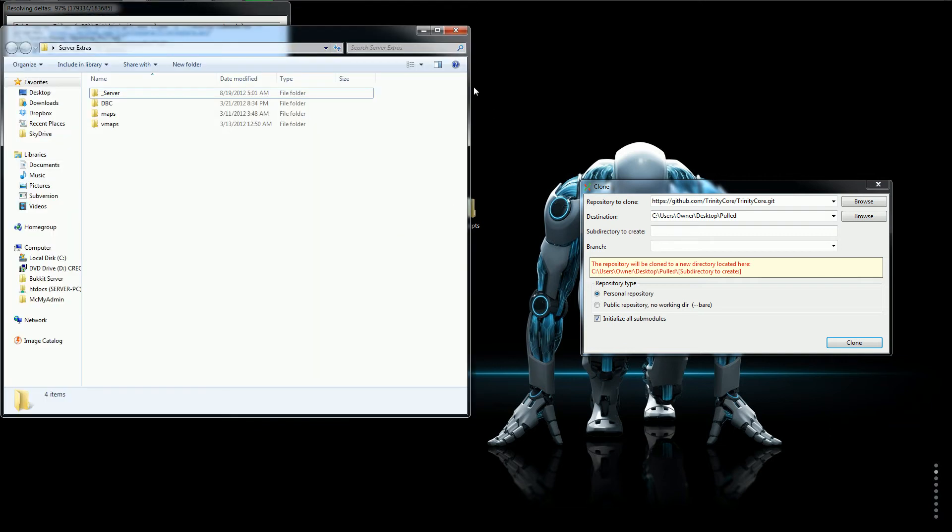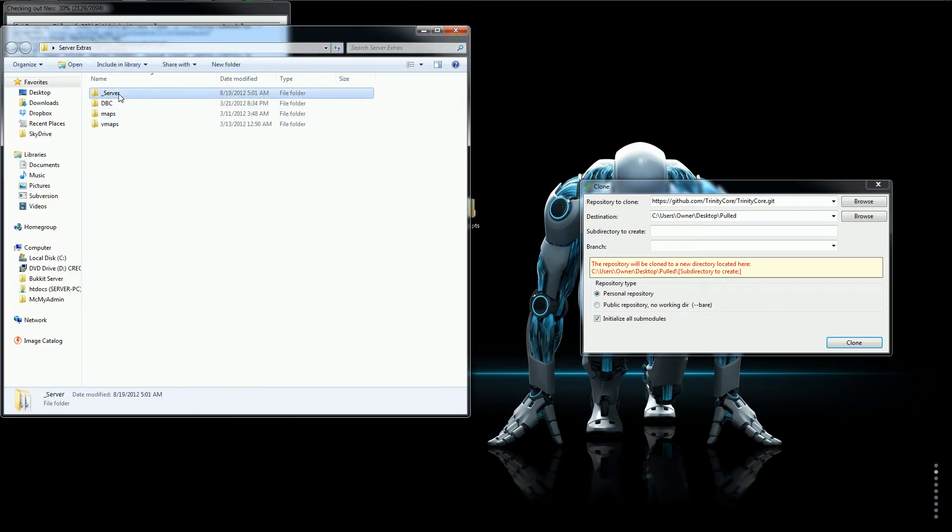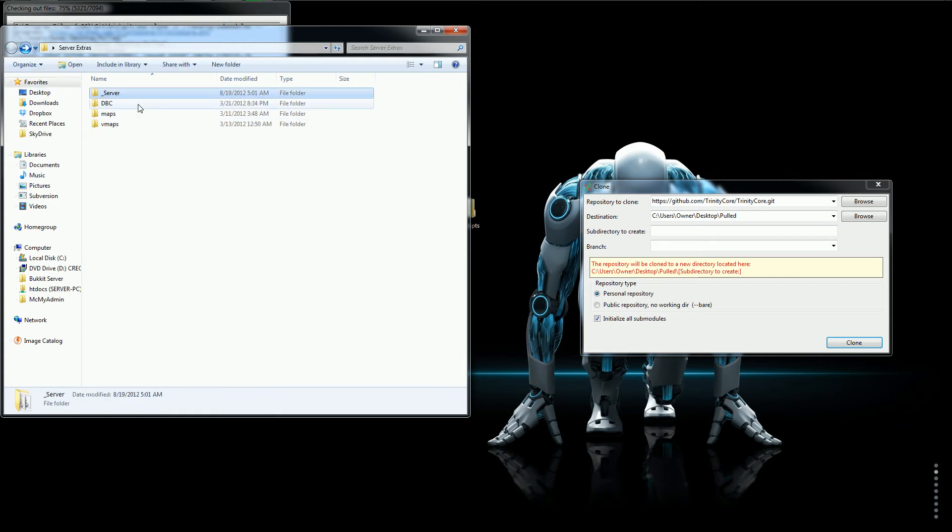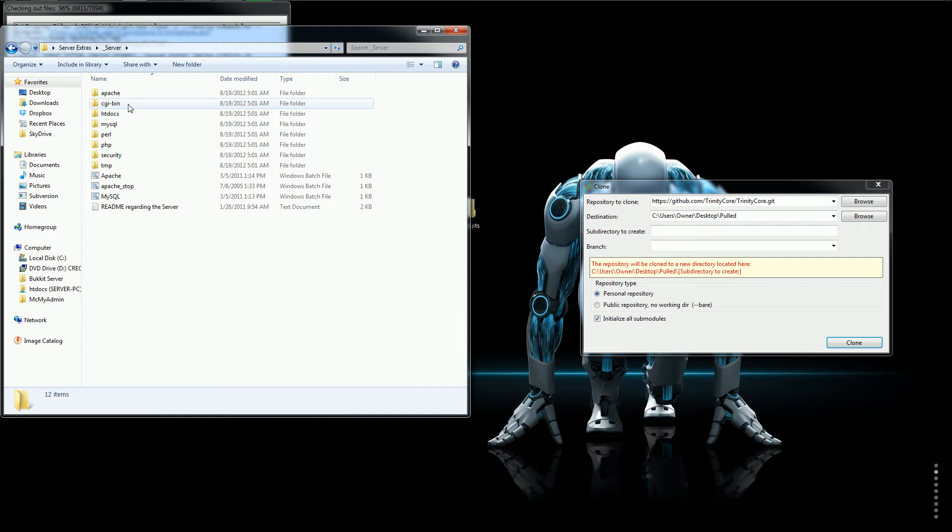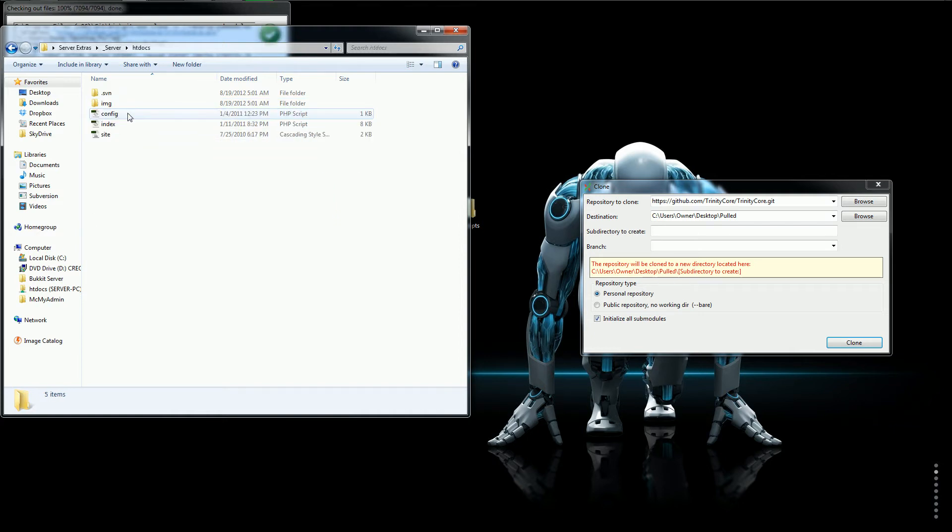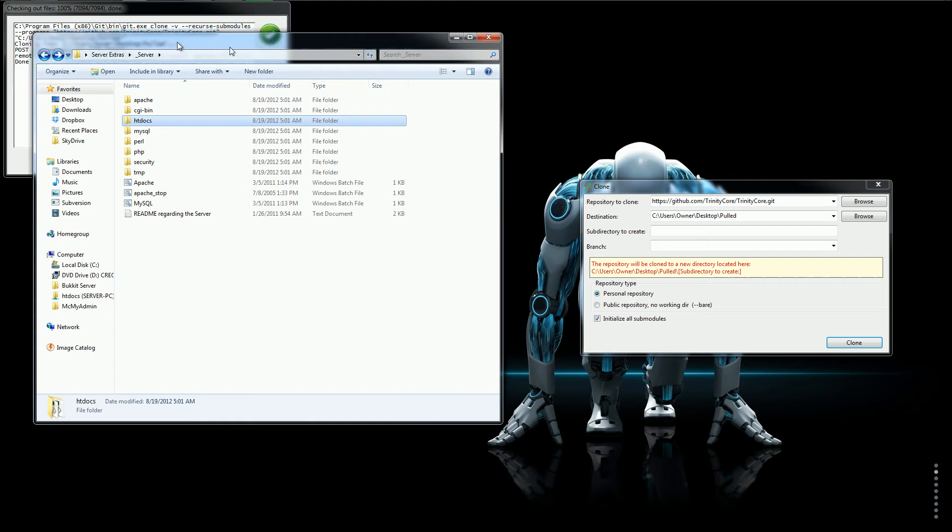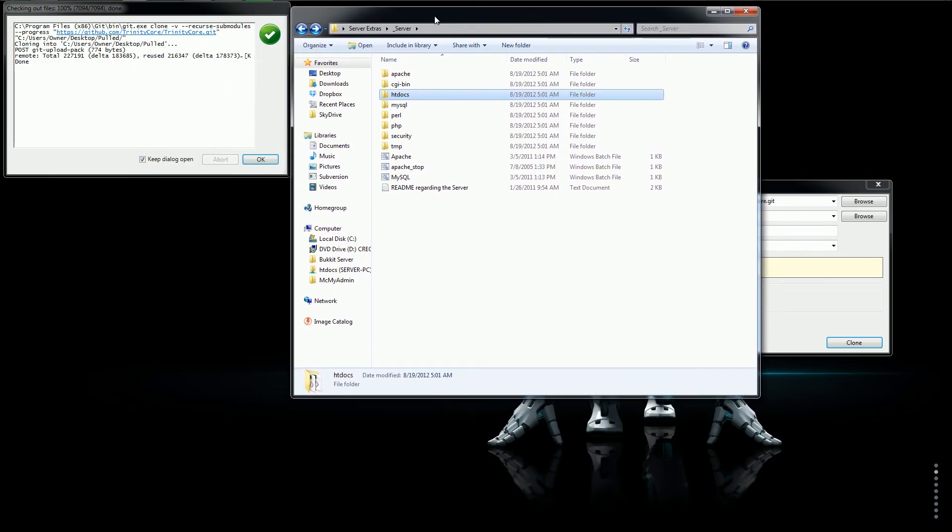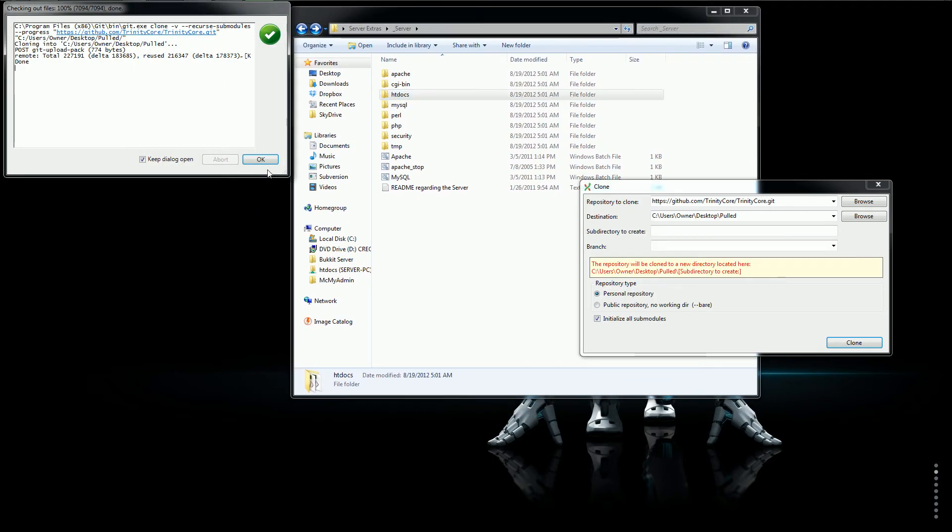All this will be in there. Server Extras has your DBC maps and VMaps all up to date. This is the MySQL. It's just called Server because it has your Apache and MySQL. So if you had a website you'd put it in here. And I'll show you that. Well actually I can't put that up because I already have a site running.